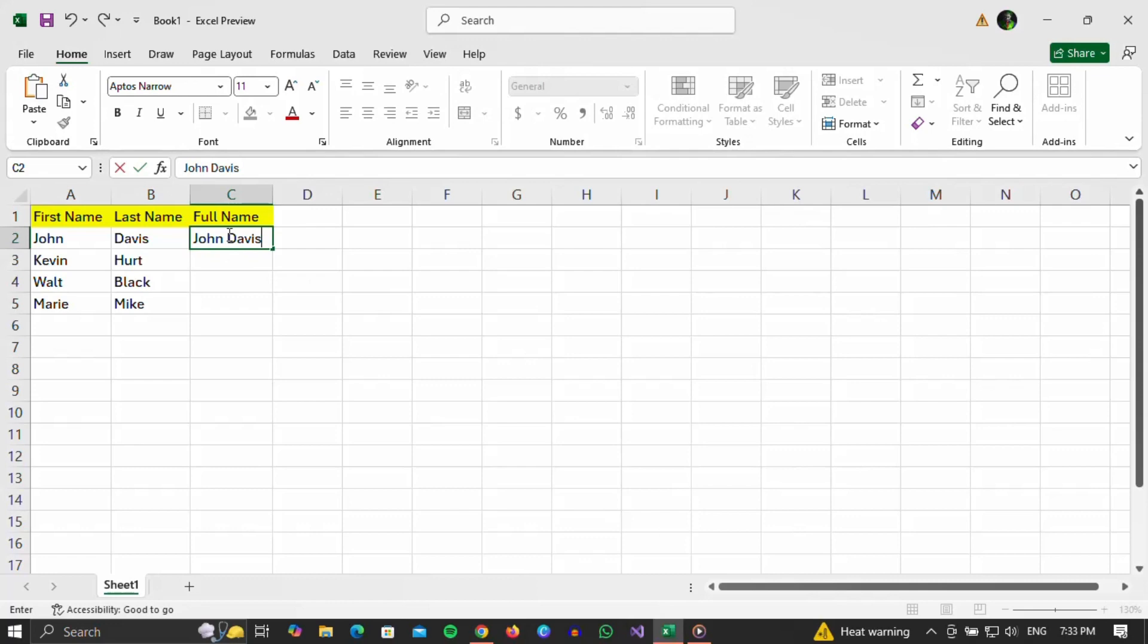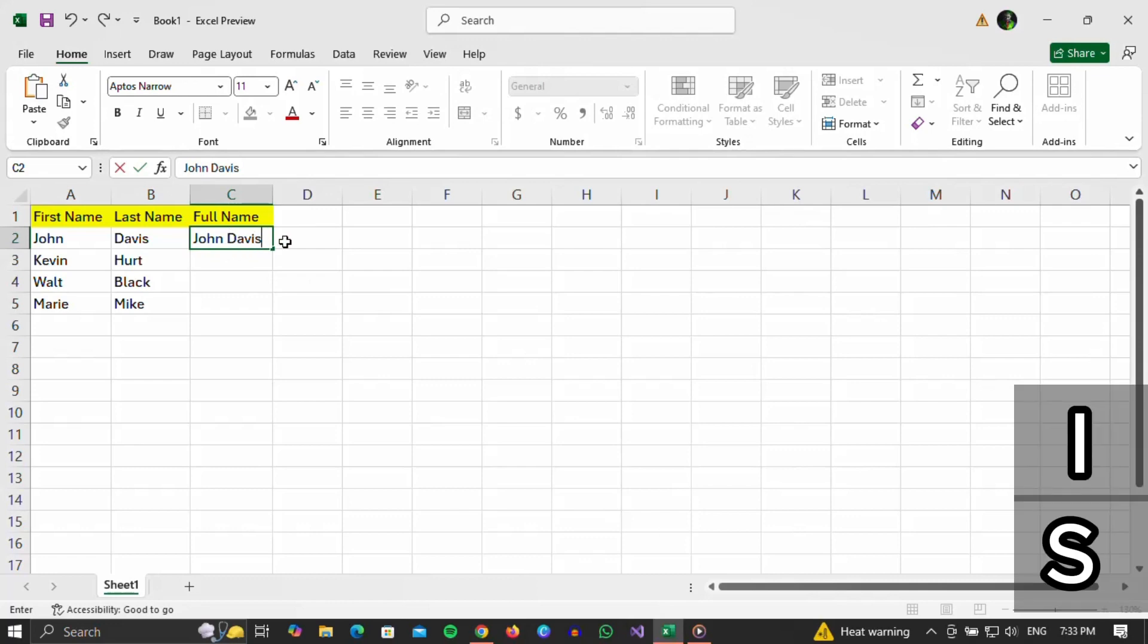To do it quickly, select the first field and enter the person's full name. Once you've done that, press Enter on your keyboard.